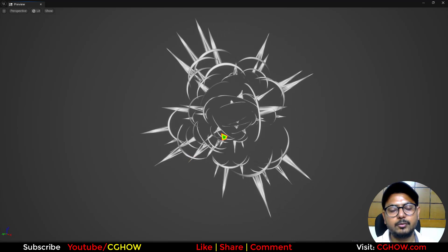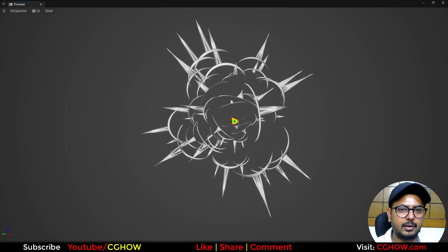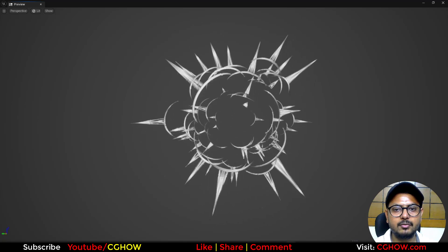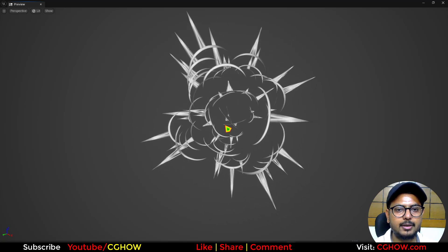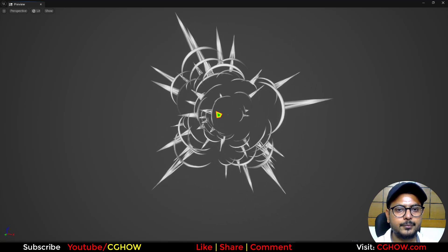So that's it. I hope you liked it. Thanks for watching. Keep learning. You can find this file on my Patreon as usual. So bye.